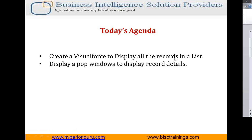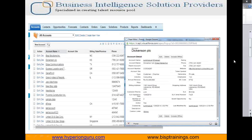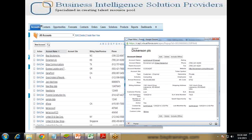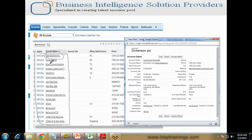First, we'll create a Visualforce page to display all the records as a list, and then display a pop-up window to show the record details. As you can see here, this is the first page where all the records will be displayed as a list. When we click on any specific record — for example, BISP Solutions INC or Dickinson PLC — it will open the details in a separate page like a pop-up window. I'd like to achieve this using Visualforce pages through Visualforce and Apex programming.